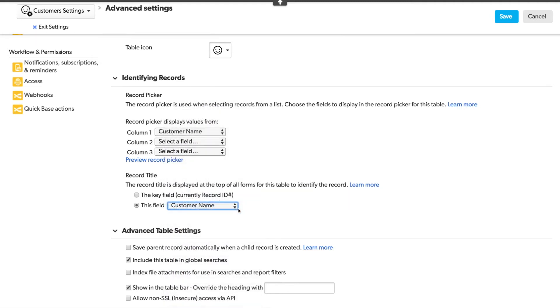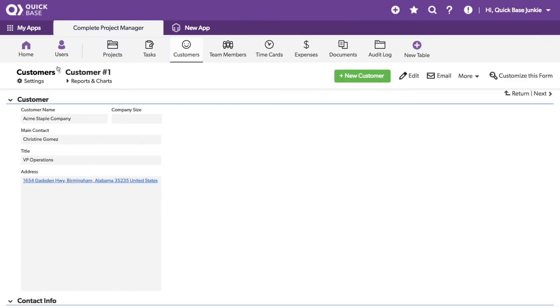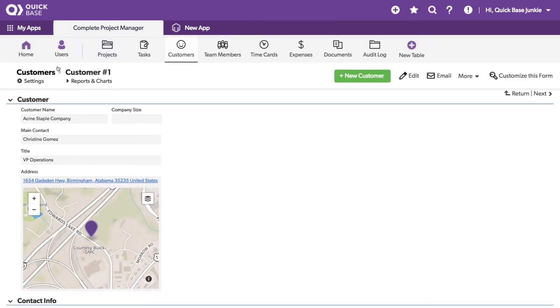Let's take a look at what this looks like if we move back to the key field. I'll click Save and Exit. And now you can see the top of the form is now showing the record ID number instead of the customer name.